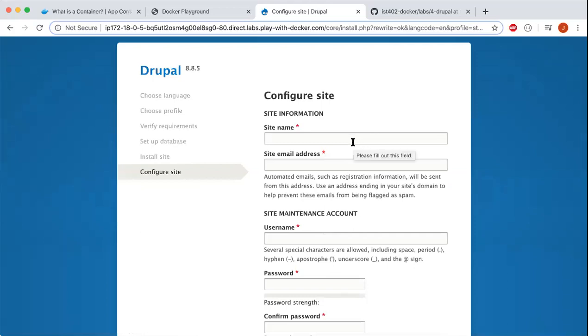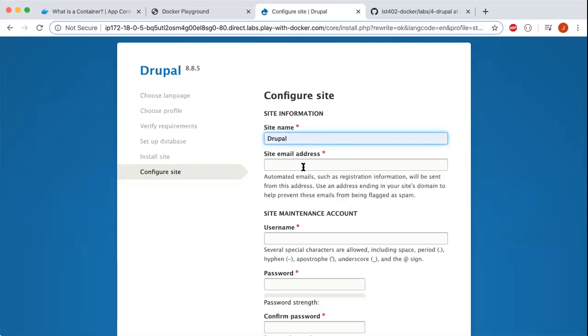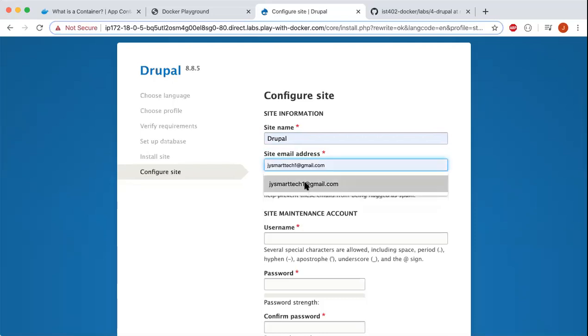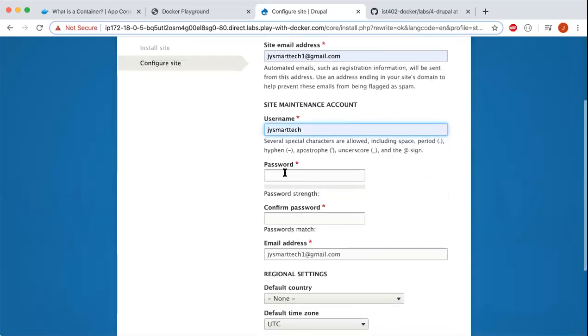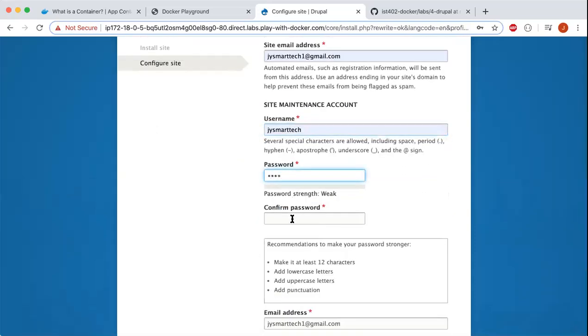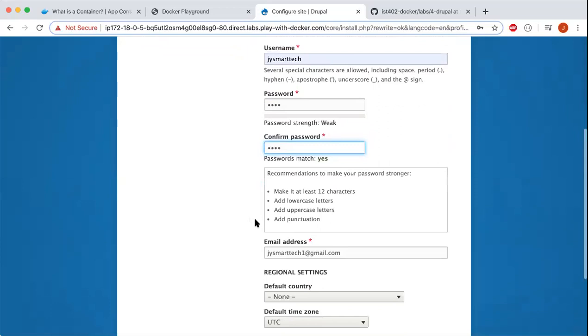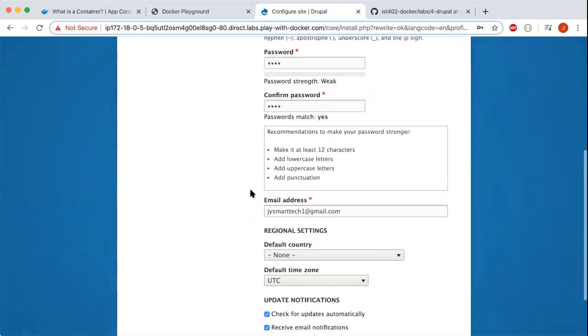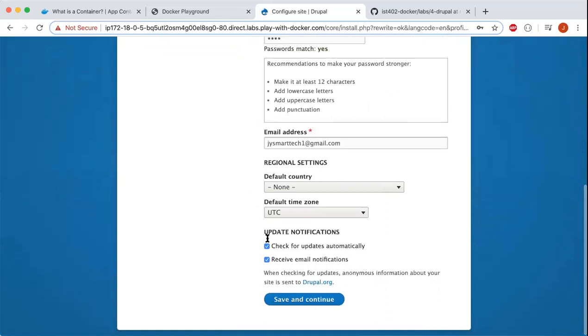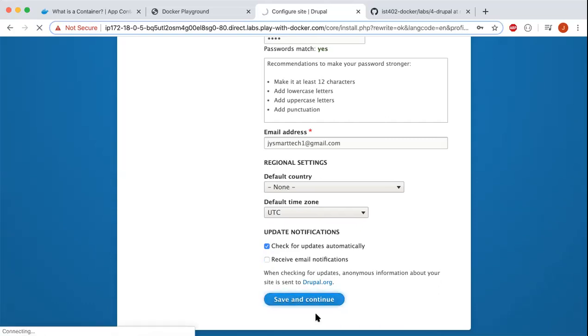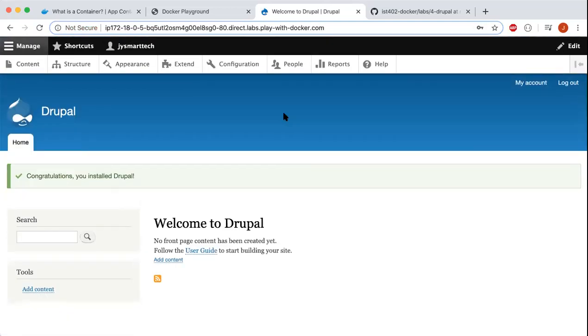Finally, we're adding credentials to complete the installation. For the site name, I'll put Drupal. For the email address, I'll use the one for class: jysmartech. Username is jysmartech, password is 1234—just because it's going to be automatically deleted in four hours, I don't think this matters. Save and continue. Here you go, this is what it looks like to create a Drupal site using Play with Docker.